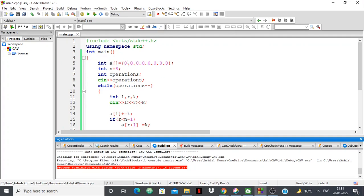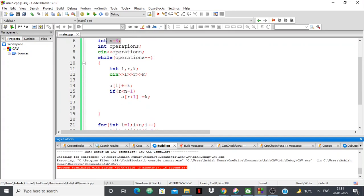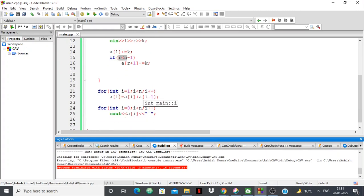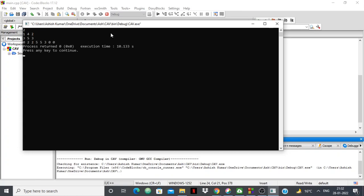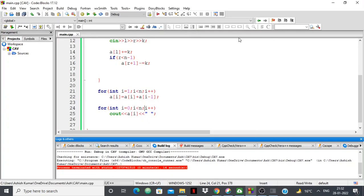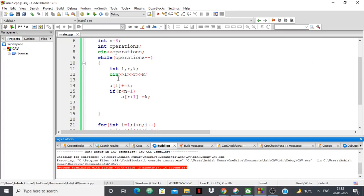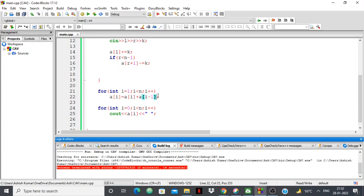Here's the code: the array starts as all zeros, n is 8, and we input the number of operations. For each operation we read l, r, and k, set a[l] += k, and if r is not n-1 we set a[r+1] -= k. Finally, a single loop: for i from 1 to n, a[i] = a[i] + a[i-1]. Testing with operations (1,4,2) and (3,5,3) gives 0, 2, 2, 5, 5, 3, 0, 0 — correct. The technique: a[l] += k, a[r+1] -= k, then prefix sum.